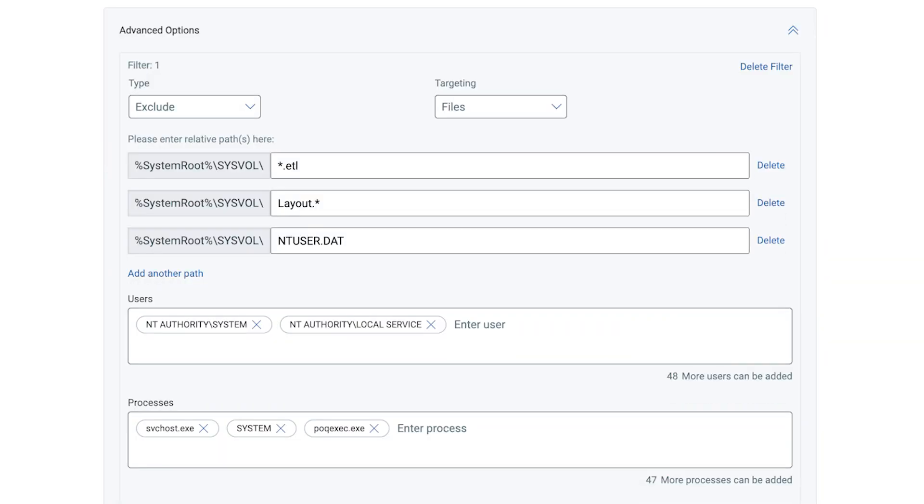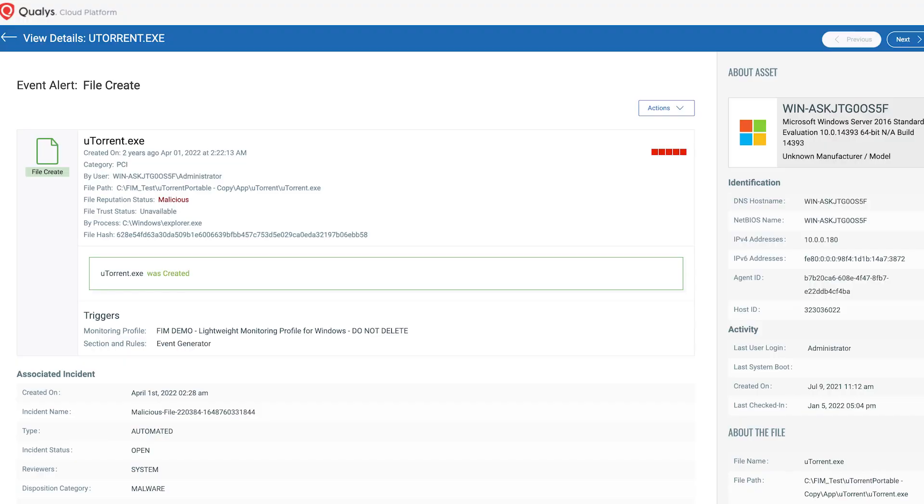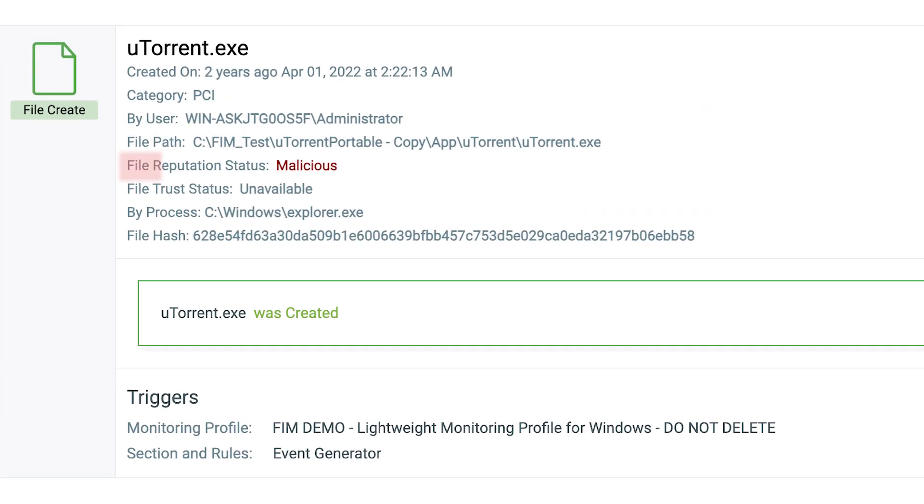Keep it simple. Keep it effective. Qualys FIM comes with in-built threat intelligence to detect malicious or suspicious hashes, making it easier for your security team to focus on what matters instead of time-consuming event analysis.